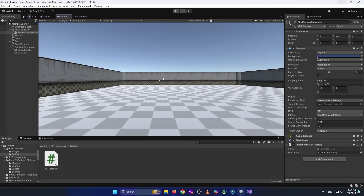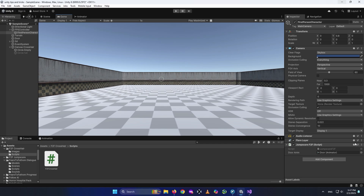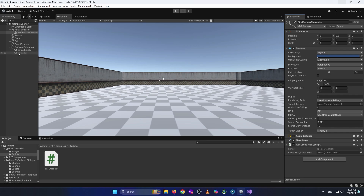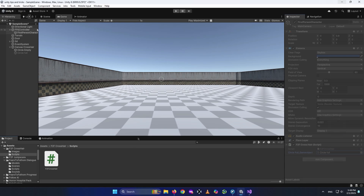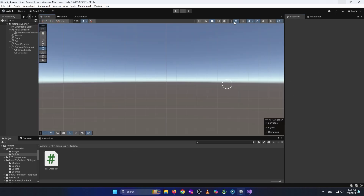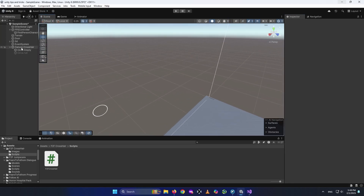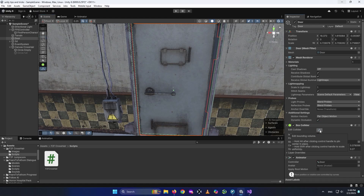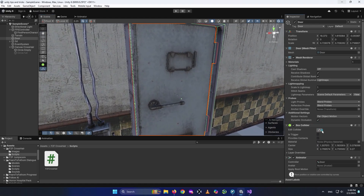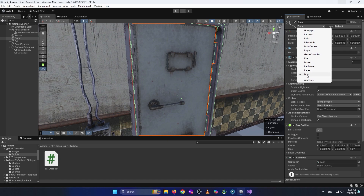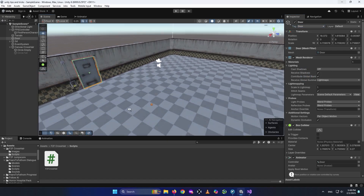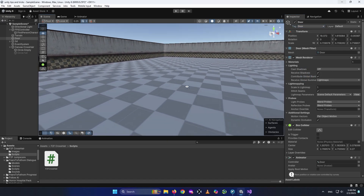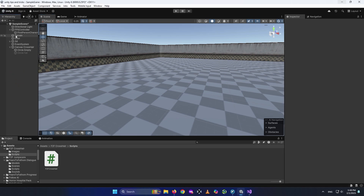We need to give this FearToFathomCrosshair script to our camera, because the camera has the interact script. So I'm just going to drag and drop my script to my camera. It needs a GameObject, which is the Circle Full — I'll drag and drop it here. In this case, we have an object with a tag of door that we created in the previous video. When we interacted with this door, it has a tag of door.